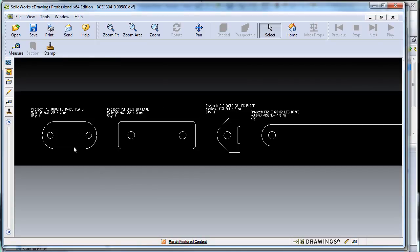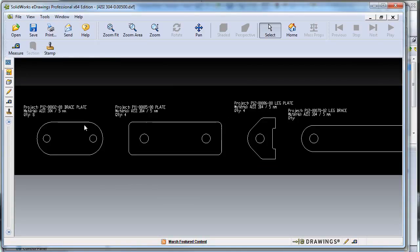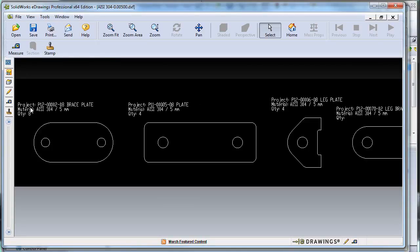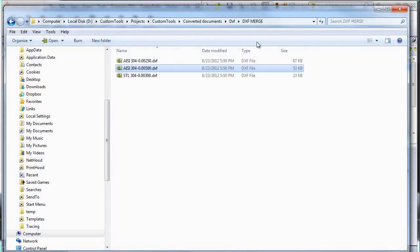So as we can see those files can also be customized with custom properties. For example we have the project, material, the thickness as well as the quantity.